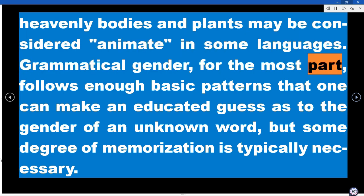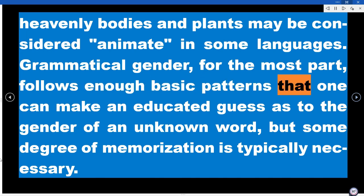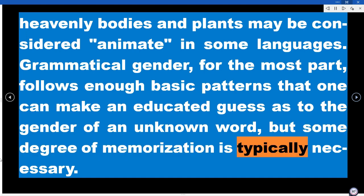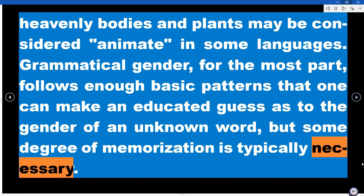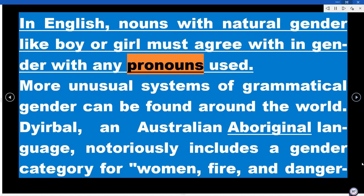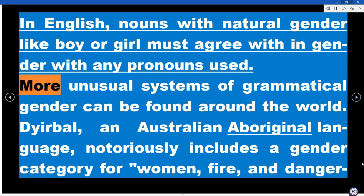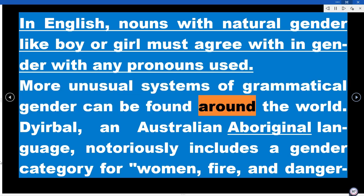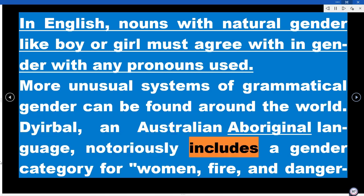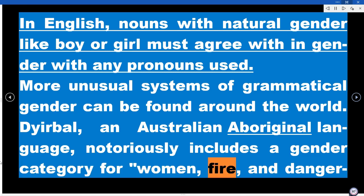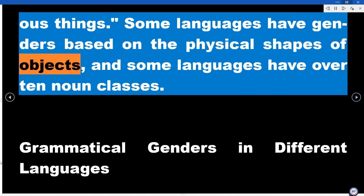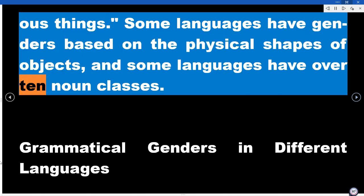Grammatical gender, for the most part, follows enough basic patterns that one can make an educated guess as to the gender of an unknown word, but some degree of memorization is typically necessary. In English, nouns with natural gender like boy or girl must agree in gender with any pronouns used. More unusual systems of grammatical gender can be found around the world — Dyirbal, an Australian aboriginal language, notoriously includes a gender category for women, fire, and dangerous things. Some languages have genders based on the physical shapes of objects, and some languages have over 10 noun classes.